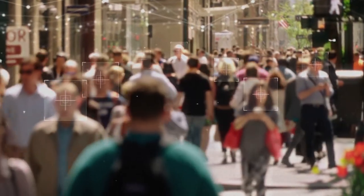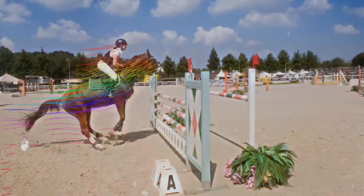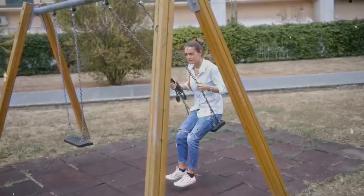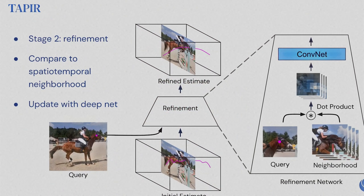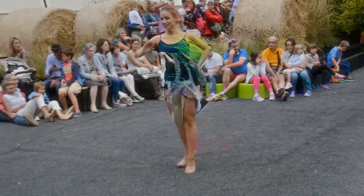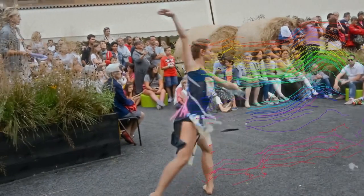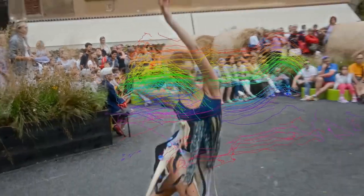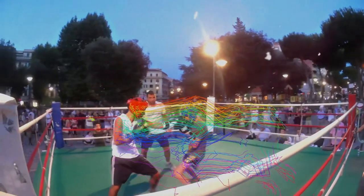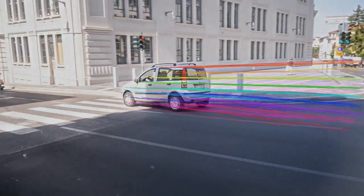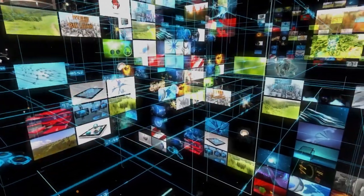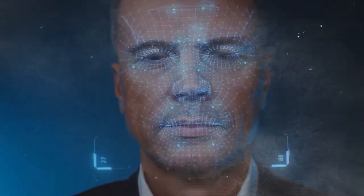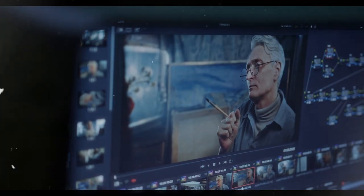However, finding candidate point matches is just the first step. To achieve precise and accurate tracking, TAPR incorporates a refinement stage. Here, the model updates both the trajectory — the path followed by the query point — and the query features based on local correlations. By leveraging another deep neural network, TAPR analyzes small image patches around the candidate point matches in each frame, generating displacement vectors that indicate how much the matches should be adjusted. Combined with averaging of feature vectors over time, this enables TAPR to adapt to changes in appearance and maintain consistent tracking performance.